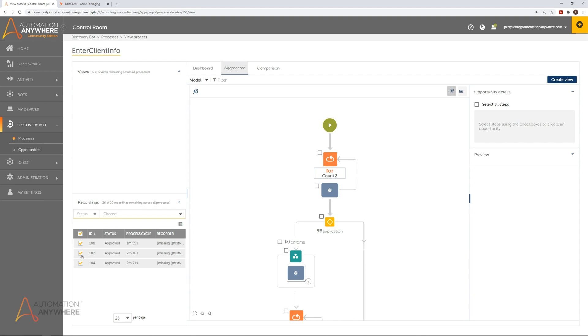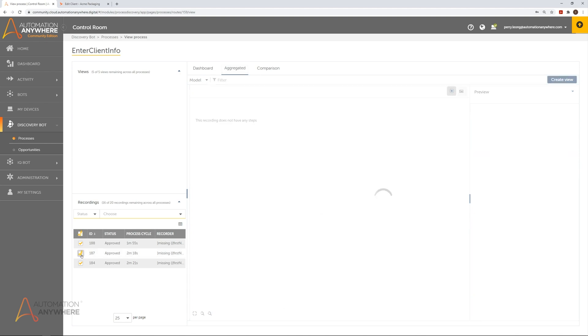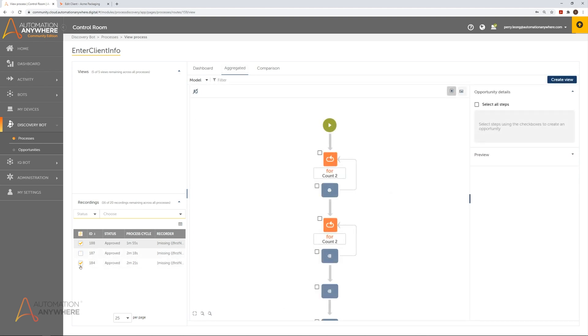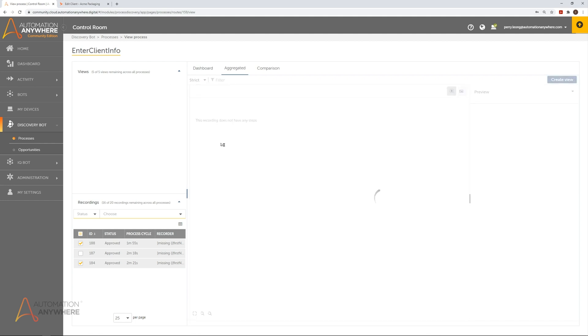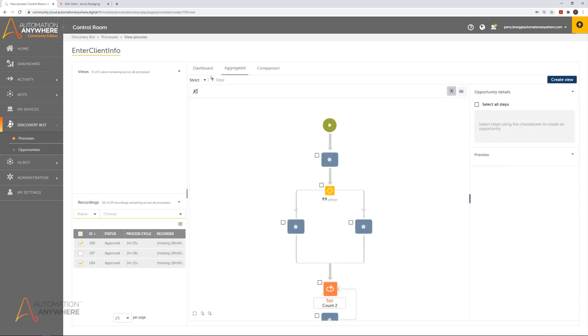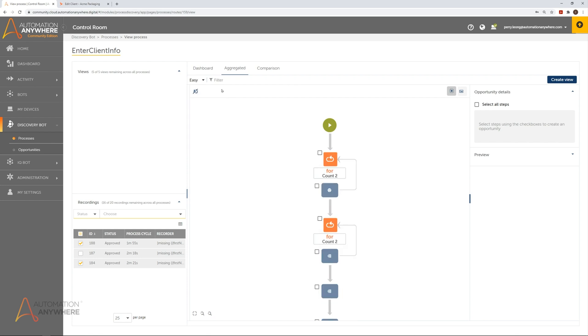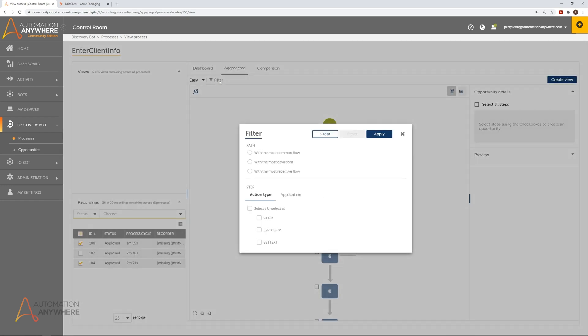It is in the aggregated view that we can then build out the standard automation workflow that can be converted into process documentation. We can select which of the recordings we want to combine as well as select which steps we want to include in the standard workflow. We can also select between two ML models to control how granular we want differences between recordings to appear in the aggregated view.